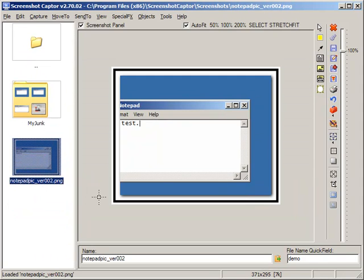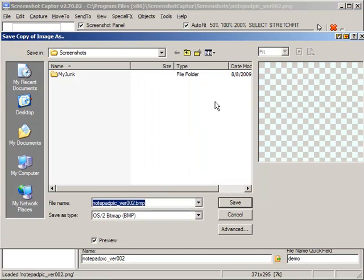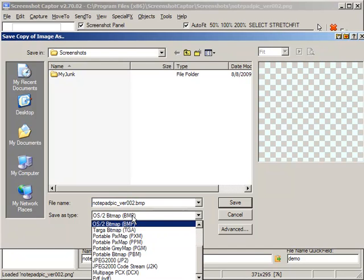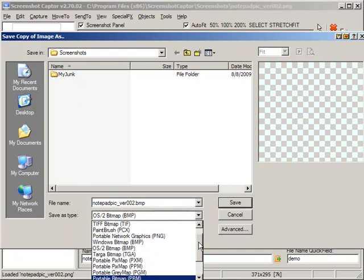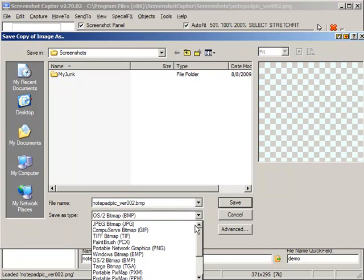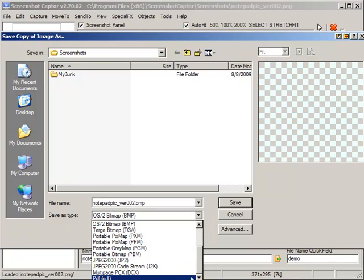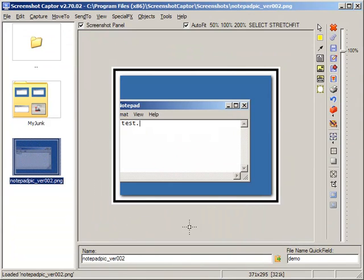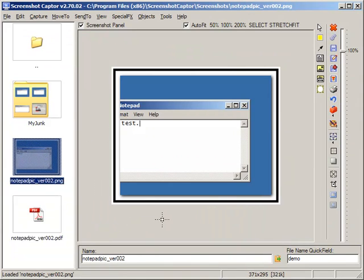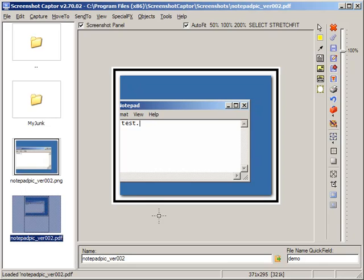What else can we do? We can do the Save As button which will bring up a dialog here where we can now change the format and you could even choose to save as a PDF. Now I've got a copy of this file as a PDF.